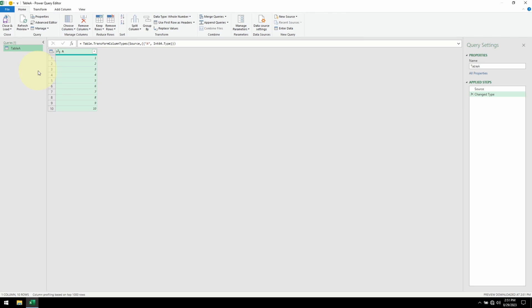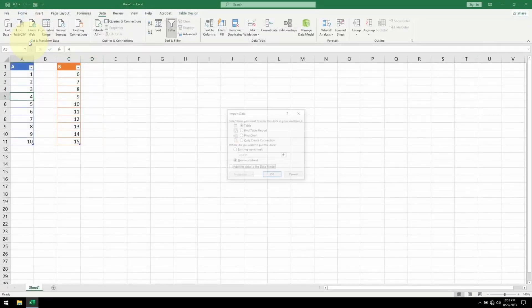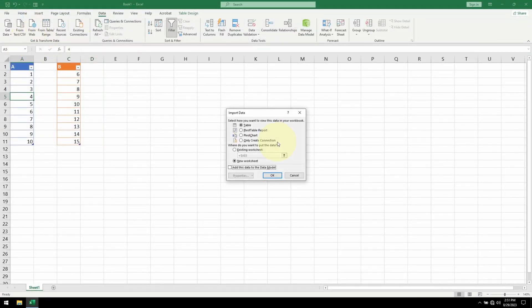Now I want to bring in Table B, so let me go to Close. Click on Close and Load To. For now, I want to keep this as a connection only. Click OK.